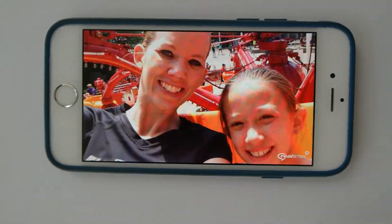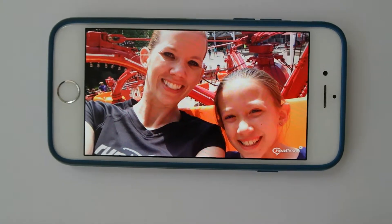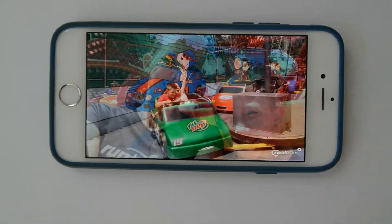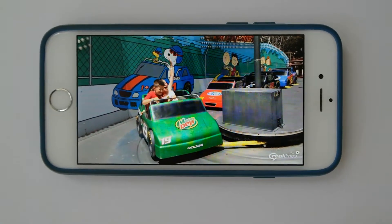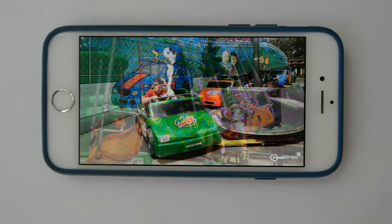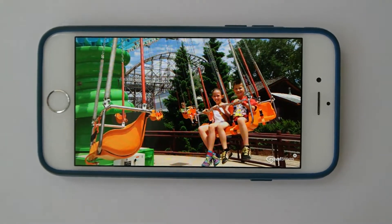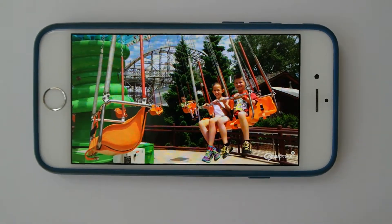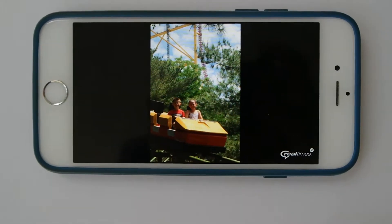Now you'll notice this one's a little longer. With the ones that it makes for you, they seem to run about 30 seconds or so. I have the unlimited subscription, so my video lengths can be longer, which is a really nice feature.